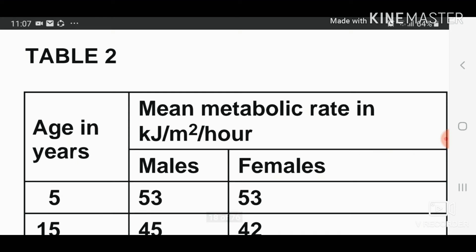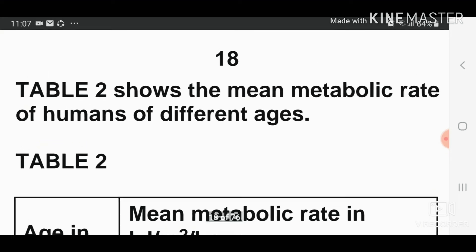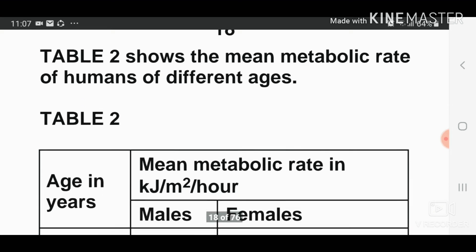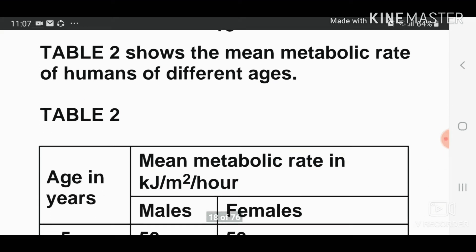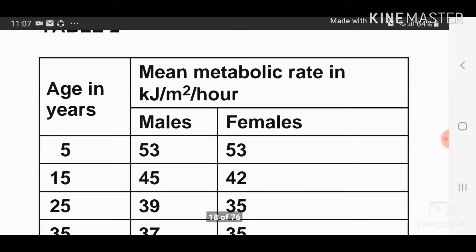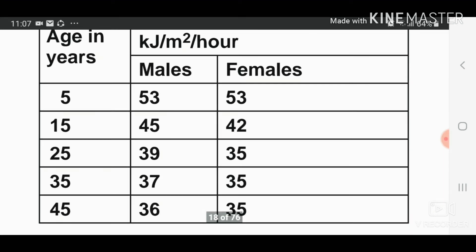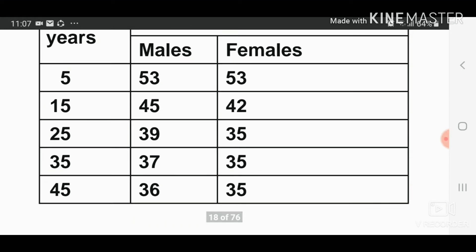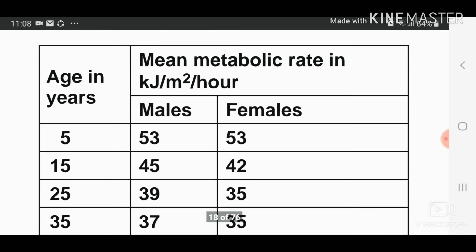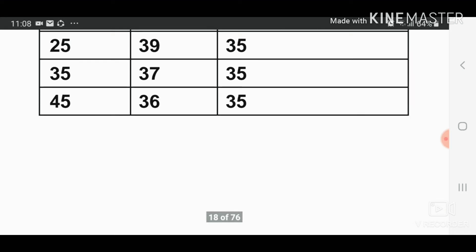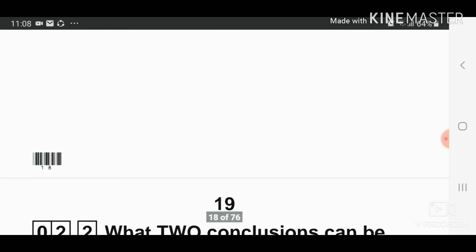Table two shows the mean metabolic rate of humans of different ages — five, 15, 25, 35, and 45 years — for males and females. The mean metabolic rate is given in kilojoules per metre squared per hour. You can see the values for both female and male here.